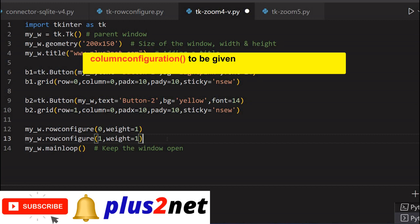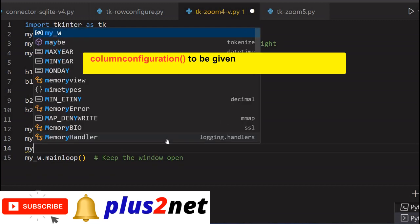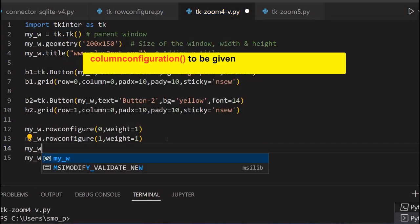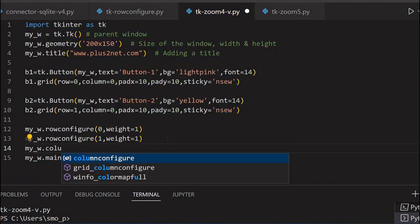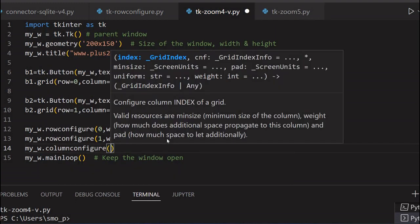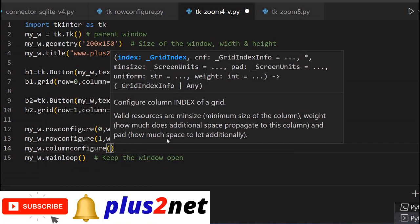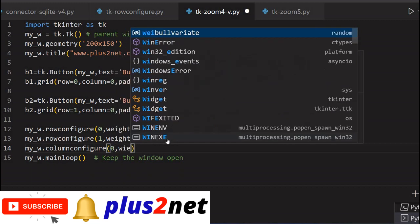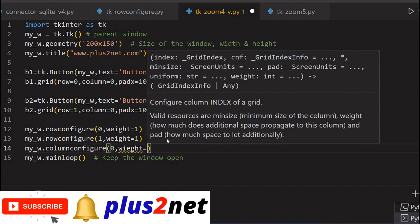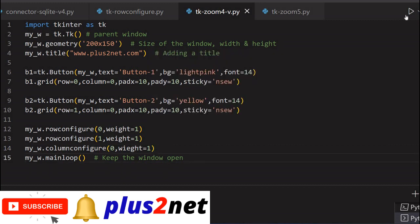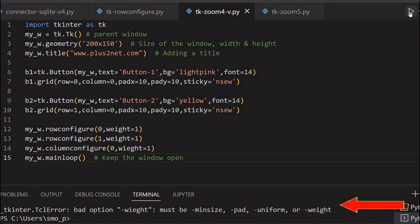Now let's just give that. my_w, now column configure. Column, we have one column only, so 0 column. Now we are giving weight equal to 1. So we are allowing our column to expand. Both directions. Now in row wise and column wise it should expand. So let's just see what way it is affecting.